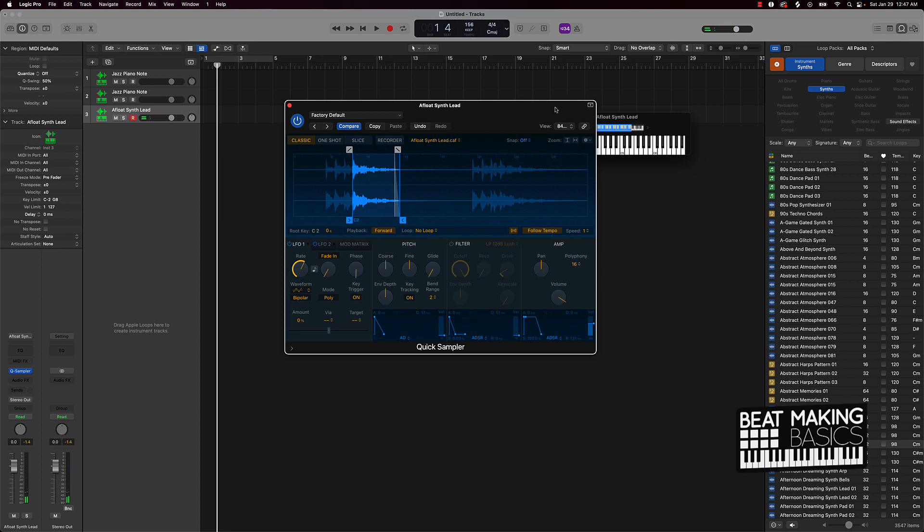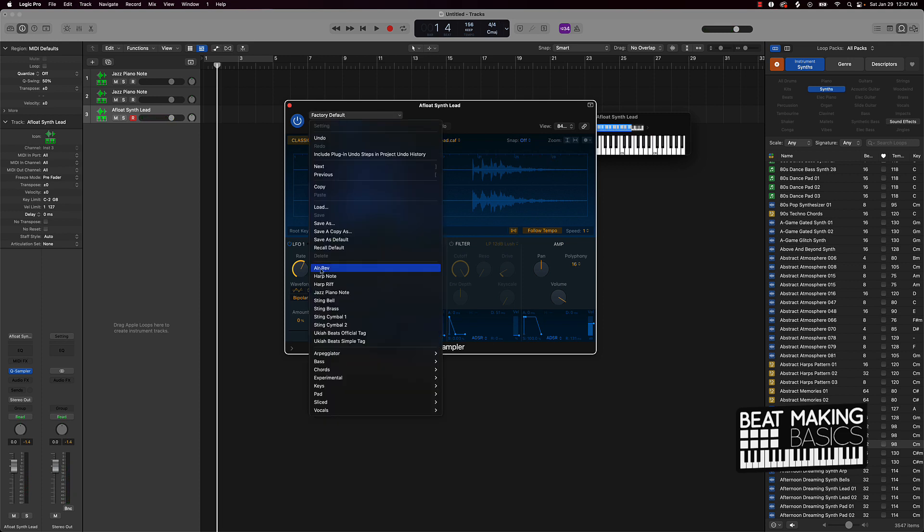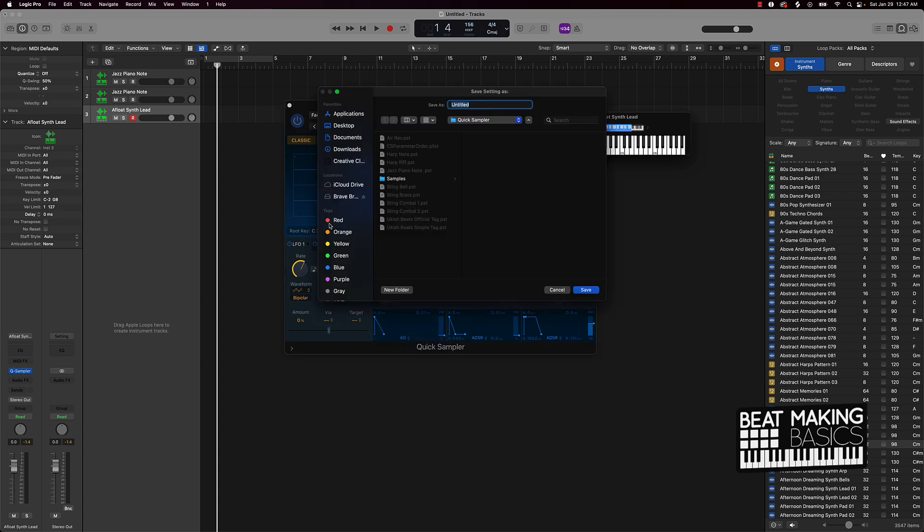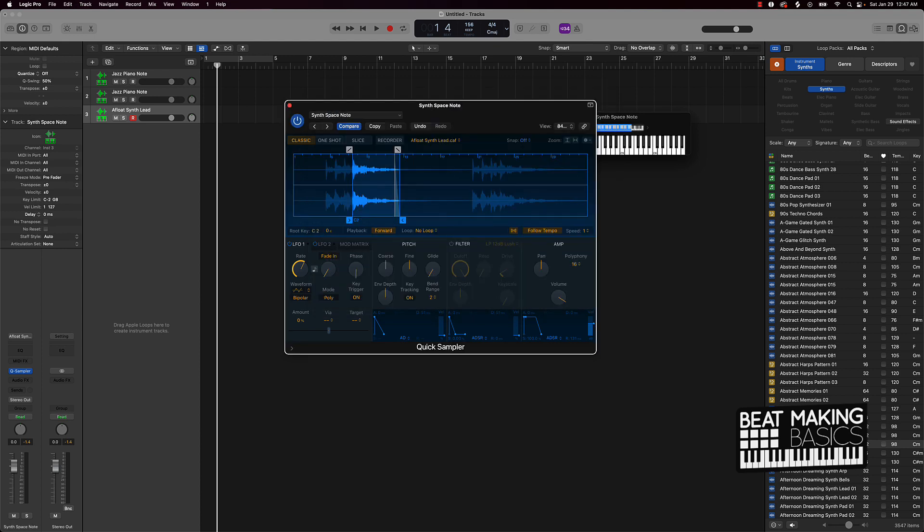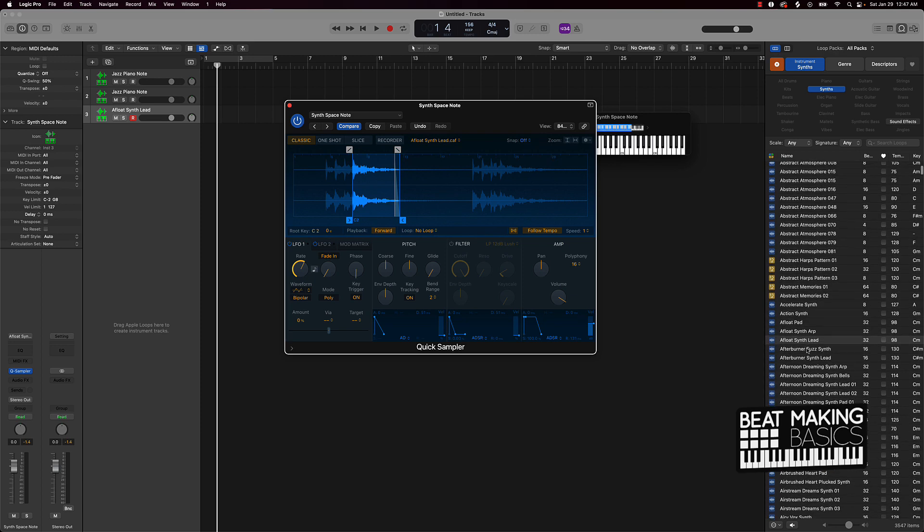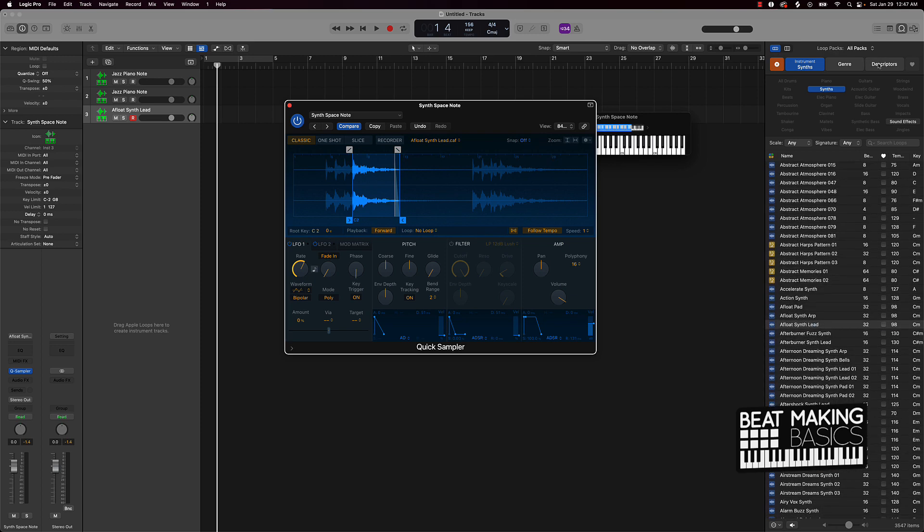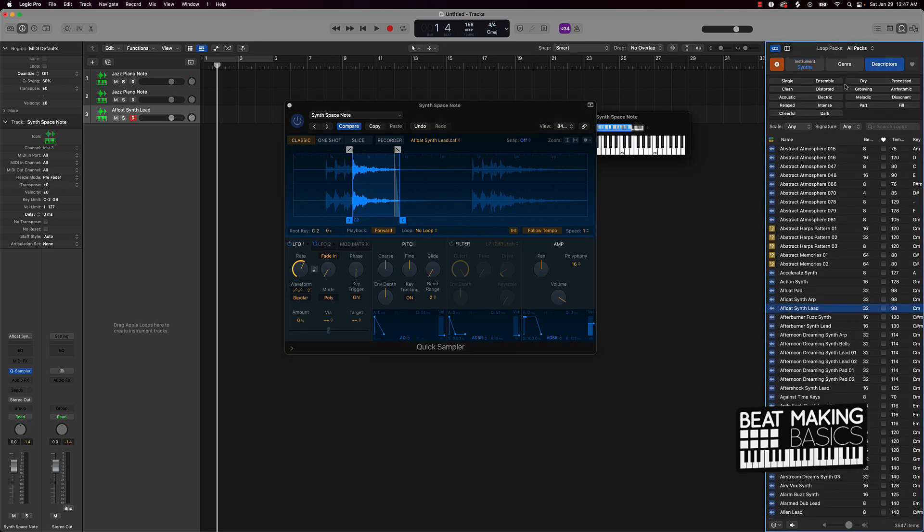And this is gonna be something that could be in a beat, you know, make something dope. And we'll just keep on repeating this process here. Save As, name this like Synth.